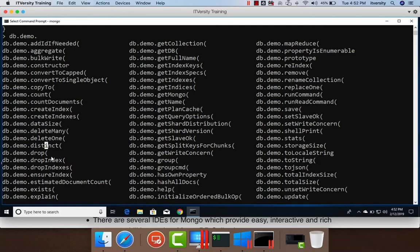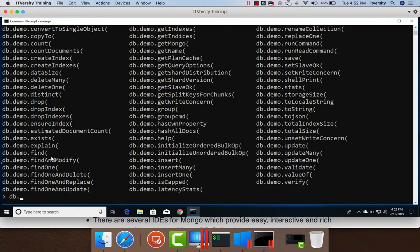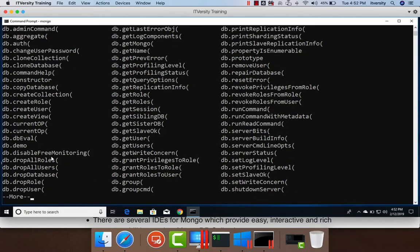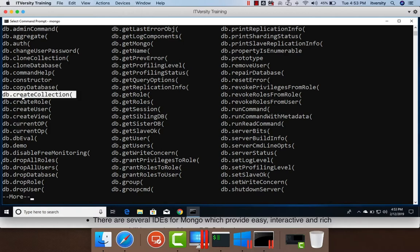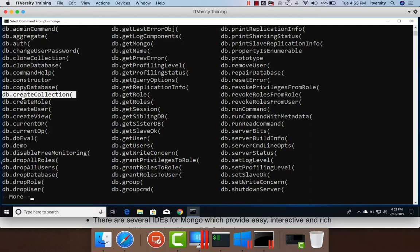Similarly, if we want to get operations that can be performed at database level, we just have to say db. and then hit tab and you can see all different type of operations that can be performed on database. We can create users, roles, we can drop the database, we can drop roles, we can create collection, which can be empty by using db.createCollection rather than saying db.collectionname.insert. If you just want to create a collection which is empty, we can use this createCollection, and so on and so forth. So there are n number of operations that can be performed using DB.